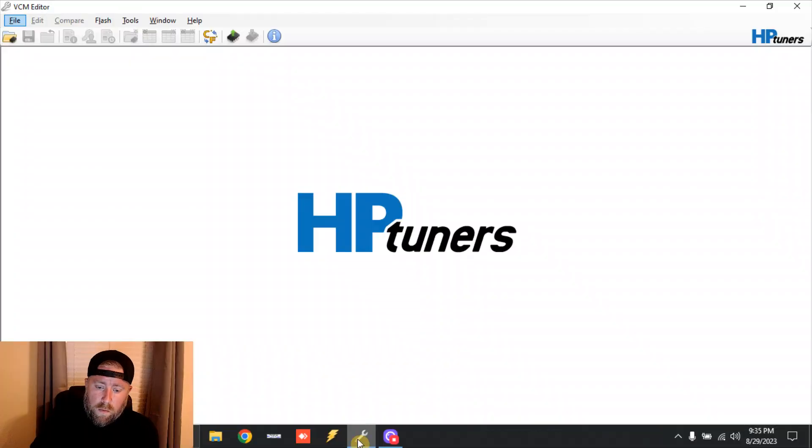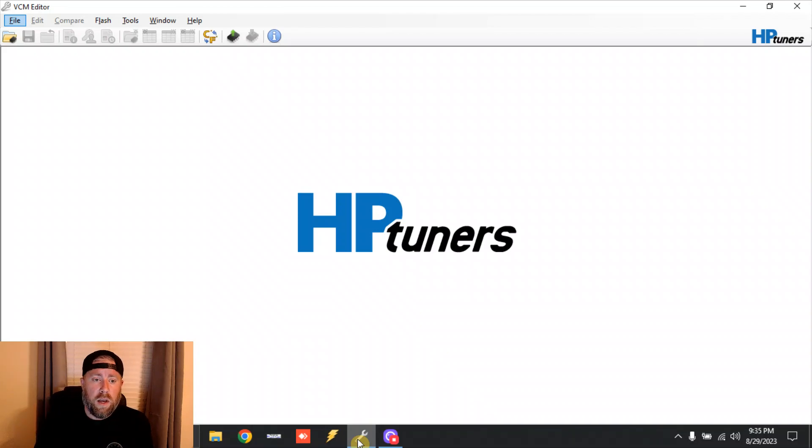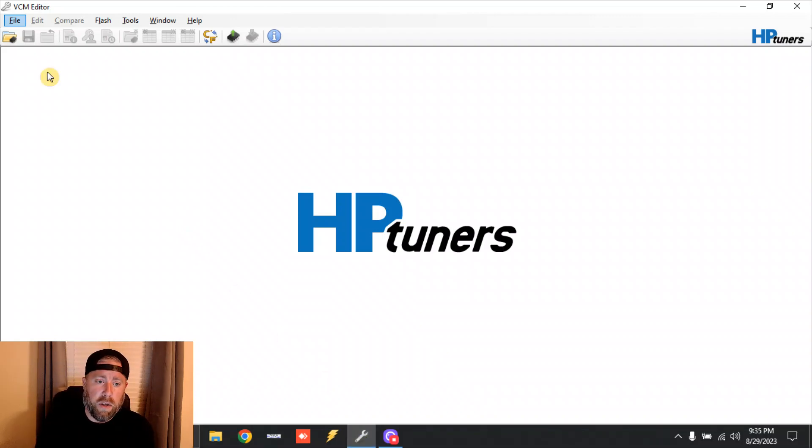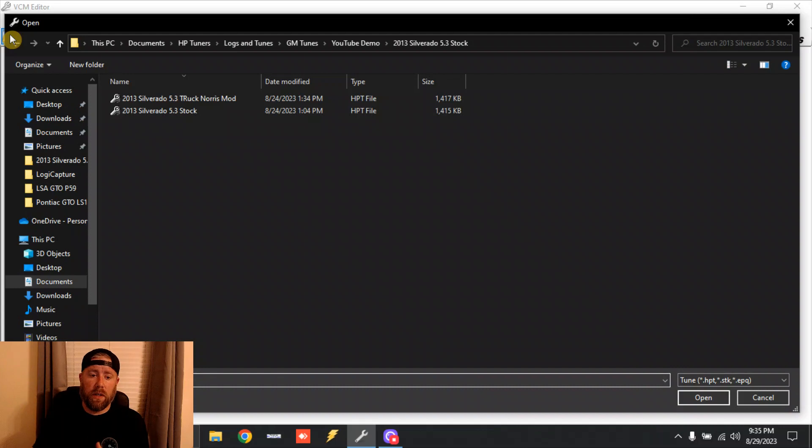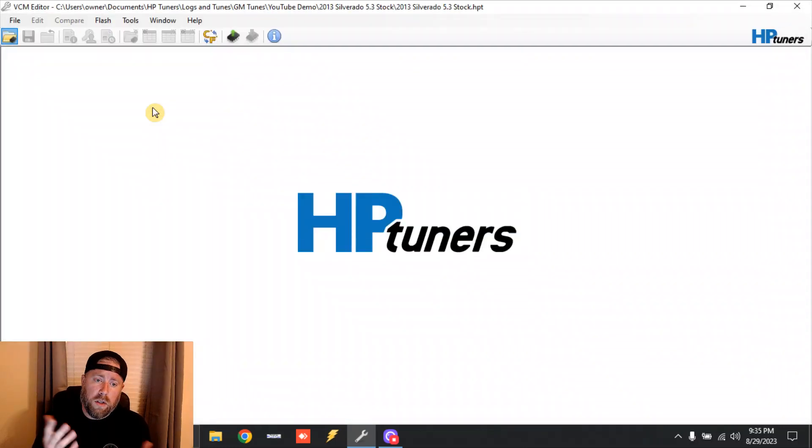Interested? Now let's talk about that. Alright, so what we're going to do is I'm going to give you a visual representation of this. We're going to open up a stock tune file - we're just going to do the 2013 Silverado 5.3 that we used in the initial Gen 4 truck Norris video.